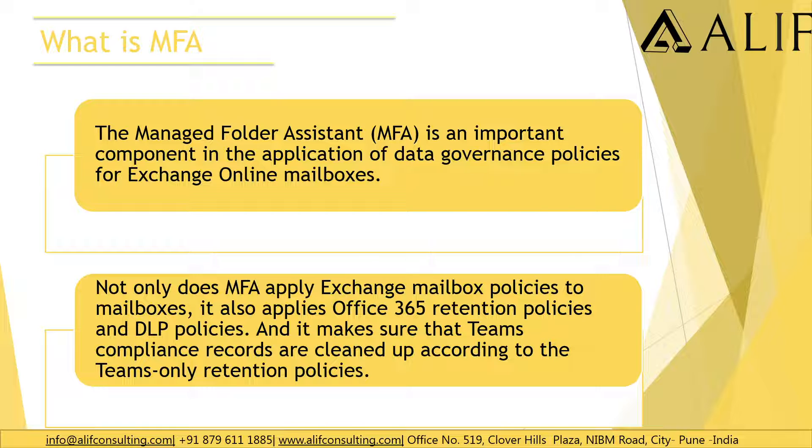But if the service itself is a throttling service, the word itself means that something is getting delayed. How would we be able to make ourselves comfortable that yes, this ran on the sixth day and it's only one day remaining now, and post that this MFA would start running on my mailbox?